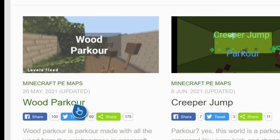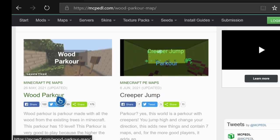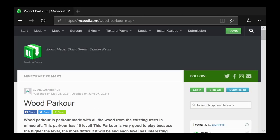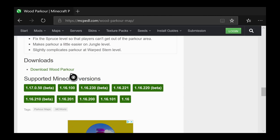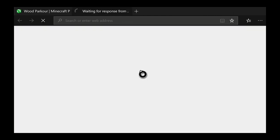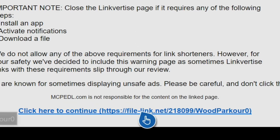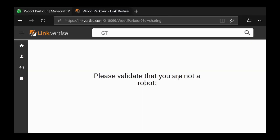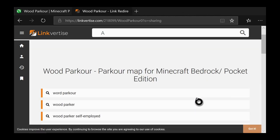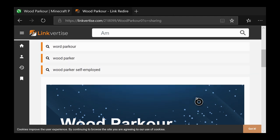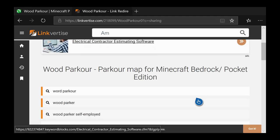Now I'll show you how to download another world, because most worlds don't download that easily — they actually redirect you to a site called LinkVertise. Here's my parkour world that I want to download. I go to the bottom, click Download, and for this download it says I'm leaving MC Pedl — that's completely fine. Click here to continue, and it'll load up a website called LinkVertise. Validate that you're not a robot, click that box. Be careful and follow this tutorial to see what to click on.